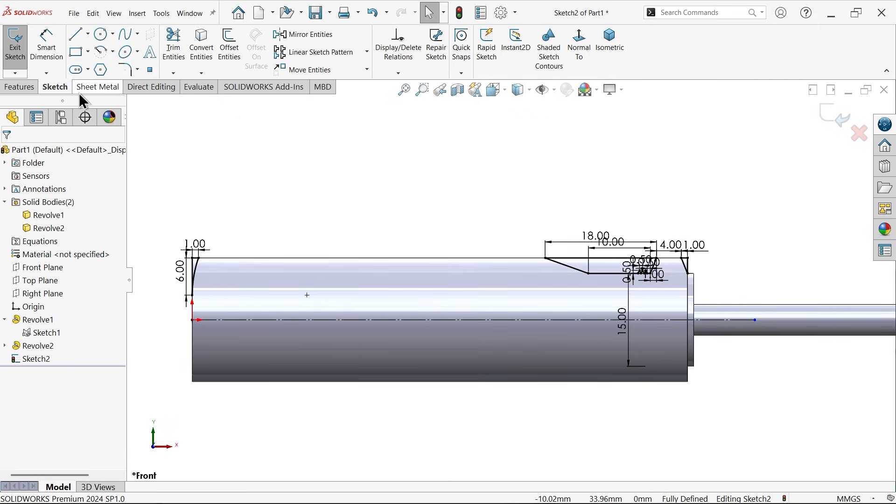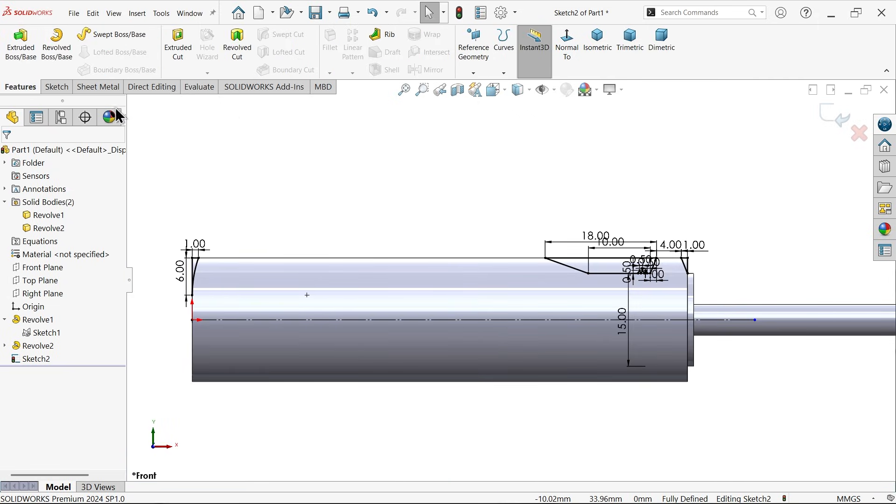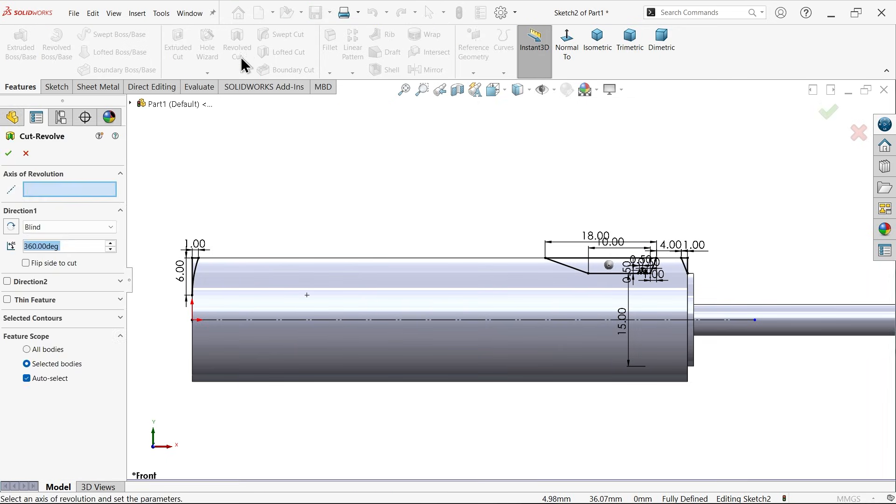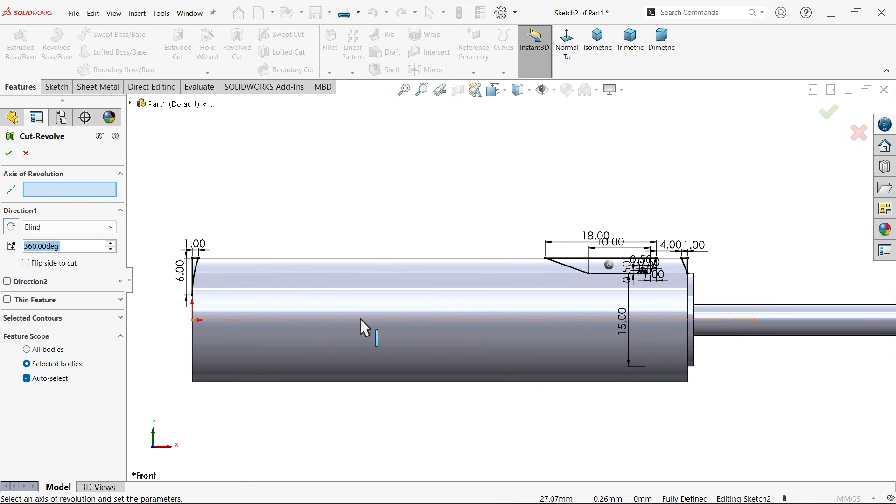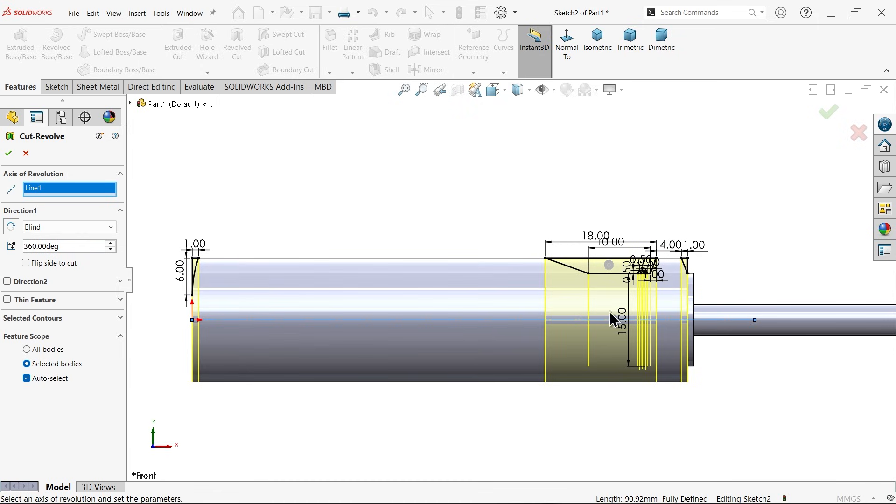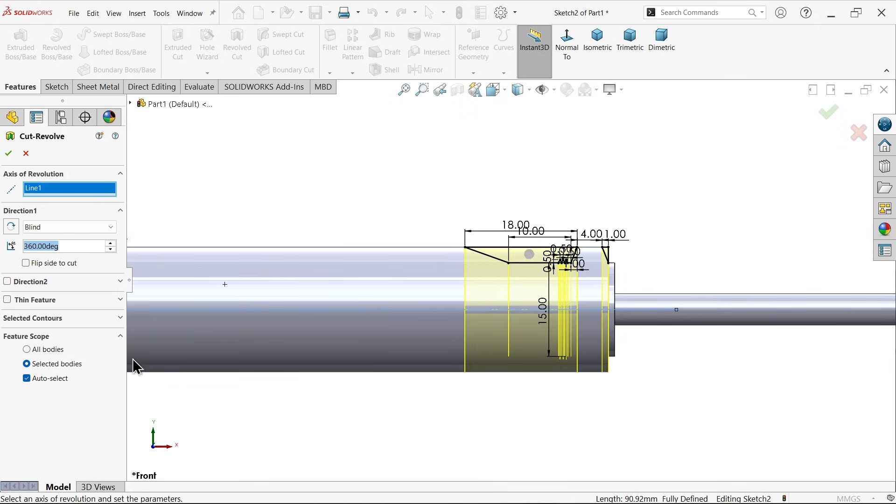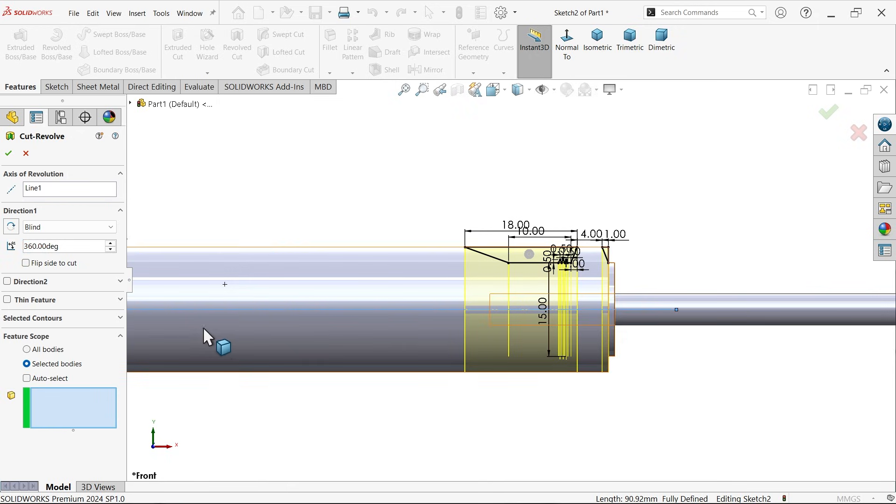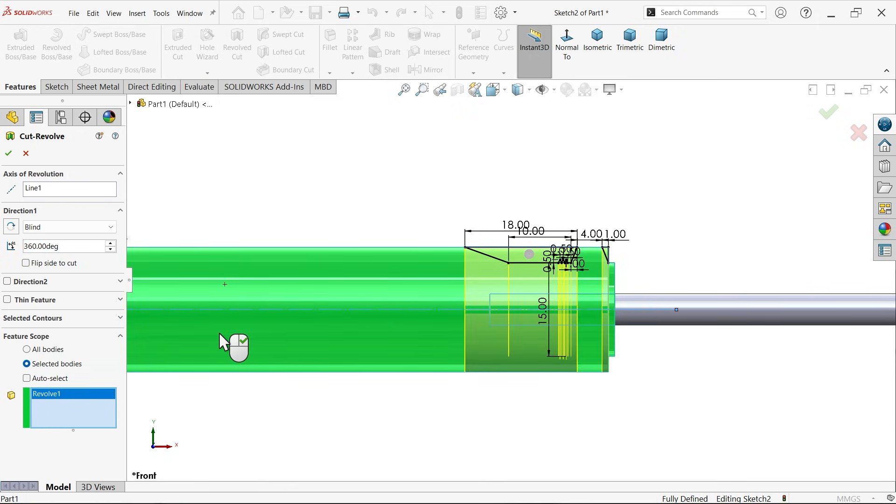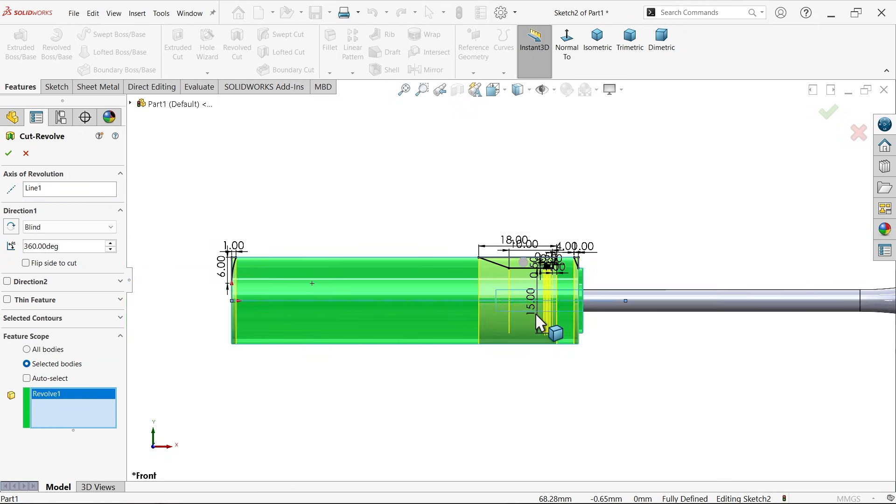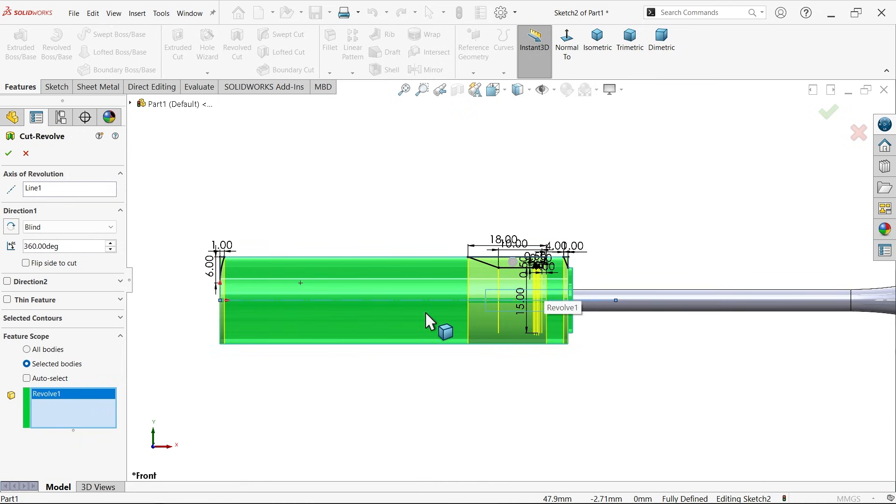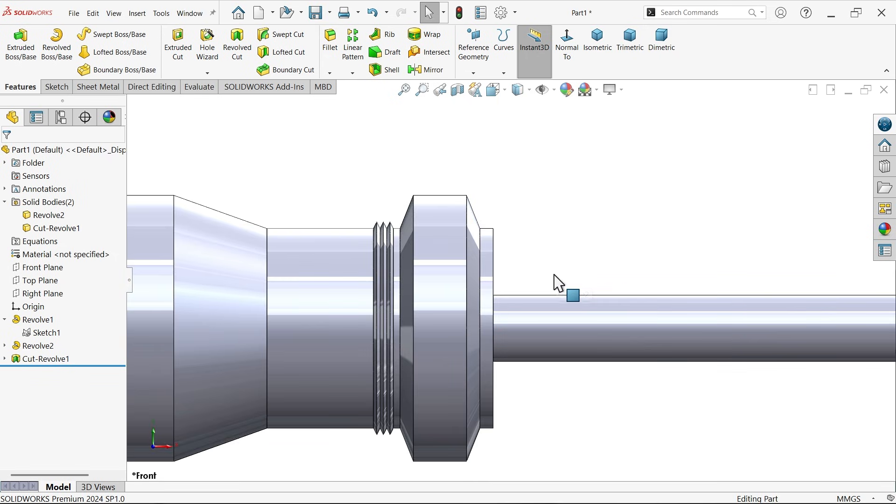It's time to remove material. Go to feature, apply revolve cut because we need to remove material in circular direction. For axis of revolution select this center line. You will see all three profiles selected by default. Angle 360. In this condition we don't need to select, but even you can uncheck and select this body. So this feature going to apply only this body, not the other body.